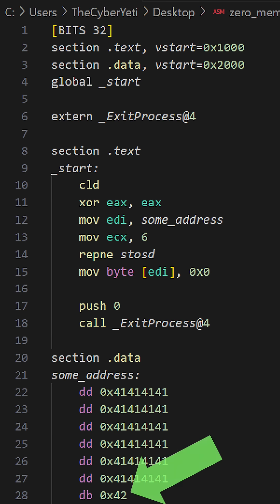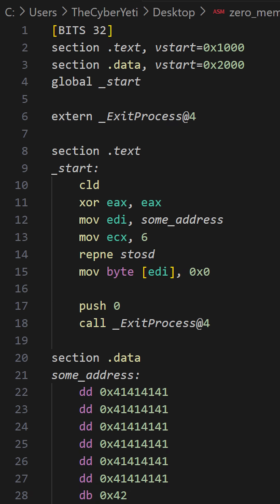After the six iterations, EDI will be pointing to the byte after our block of hex 41s. At this point in time, if we had any additional bytes that were not divisible by 4, we would need to account for those.